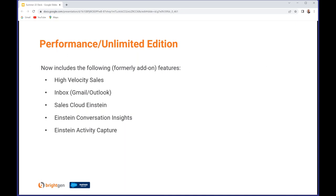A few features that were previously add-ons have now been rolled into Performance and Unlimited Edition. I won't read the list here but as you can see there are a few of them.